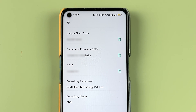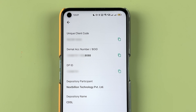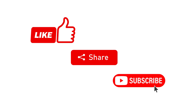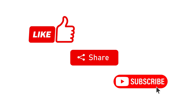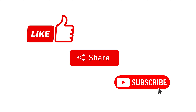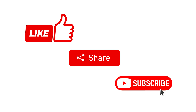That's how simple it is to find your DMAT account number in the Grow app. If you found this video informative, don't forget to subscribe. I'll see you all in the next one. Thank you.